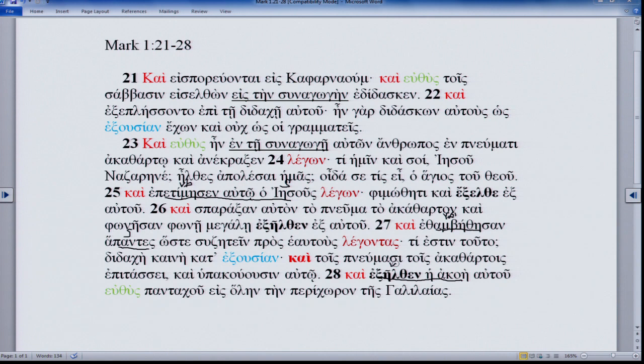The 'so what' of the verb-subject pattern is that it's very Hebraic. This is what happens in Hebrew regularly — you have the same Semitic flavor in this text as well as elsewhere in Mark. That's the first thing.